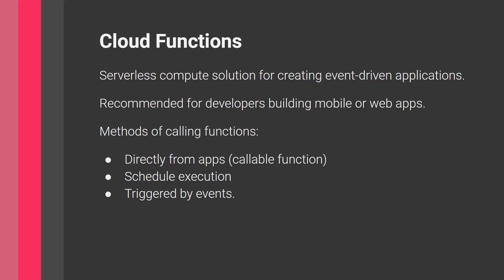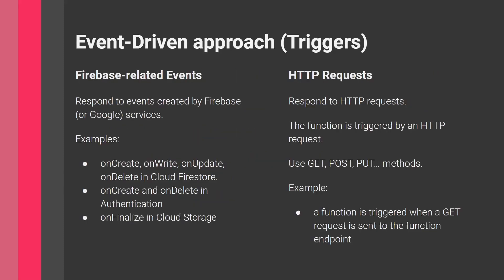What do we mean by events? The event-driven approach refers to triggers. We have two main types. The first is Firebase-related events, where we respond to events created by Firebase services like database, storage, and authentication—the stuff I mentioned at the beginning.